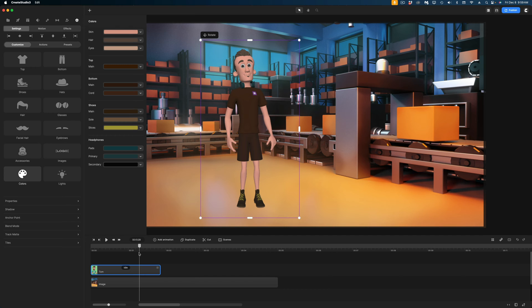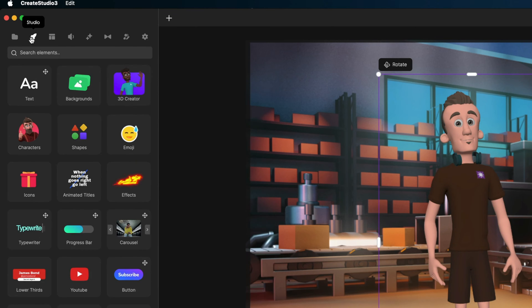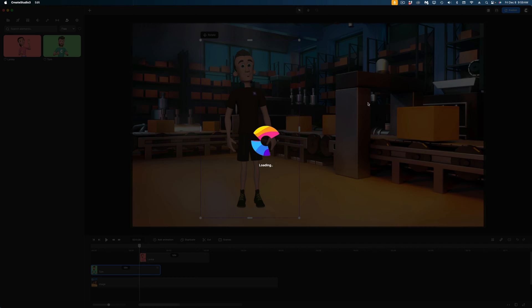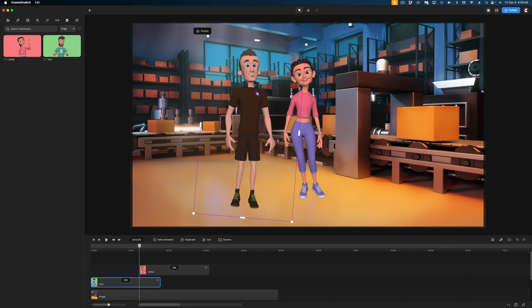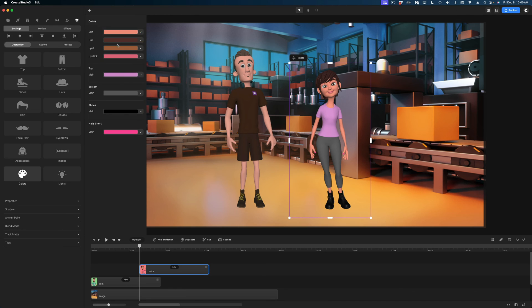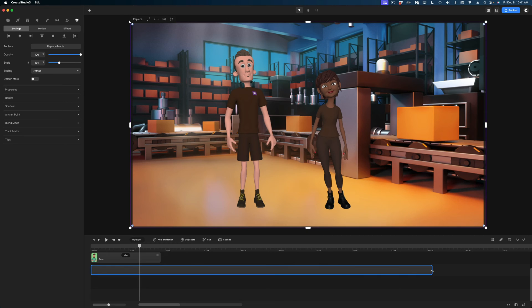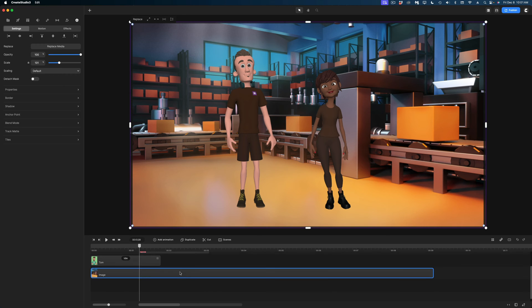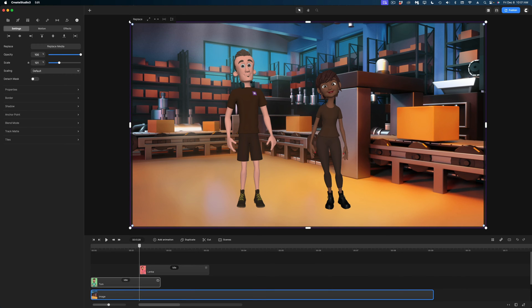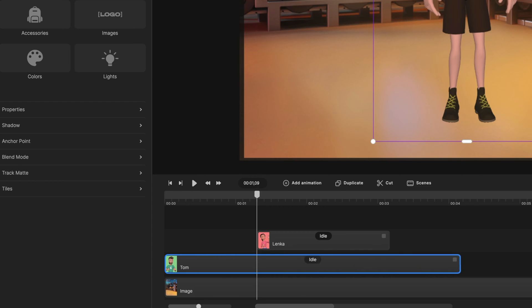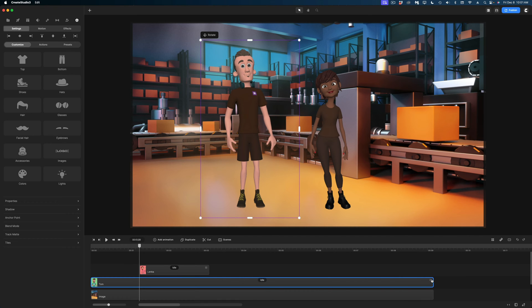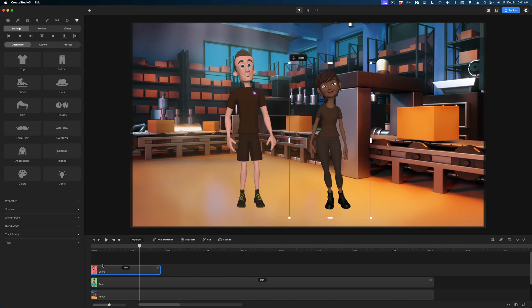Before we add any animation or speech, I'm going to drop in another character. Let's head back to the Studio, back to 3D Creator, and drop in our female character. I'm going to go in and customize her as well. Now with both customized characters in here, let's head down to the timeline and give them some actions. I'm going to extend my entire scene to the nine-second mark, extend Tom as well by grabbing this square, and do the same for Lenka, our second character.